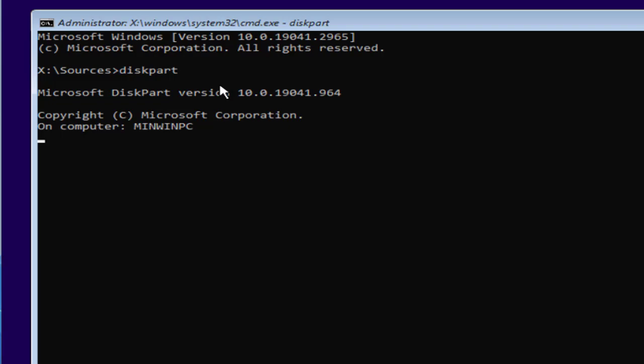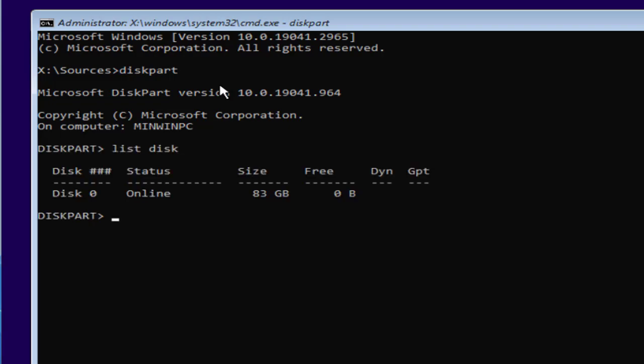Now type a few commands one by one. First one is diskpart, second is list disk. Now at this point of time, if you have attached more than one disk, I highly recommend to remove the second or third hard disk that you have attached into your system so that only the single hard disk remains in which you want to install the Windows.